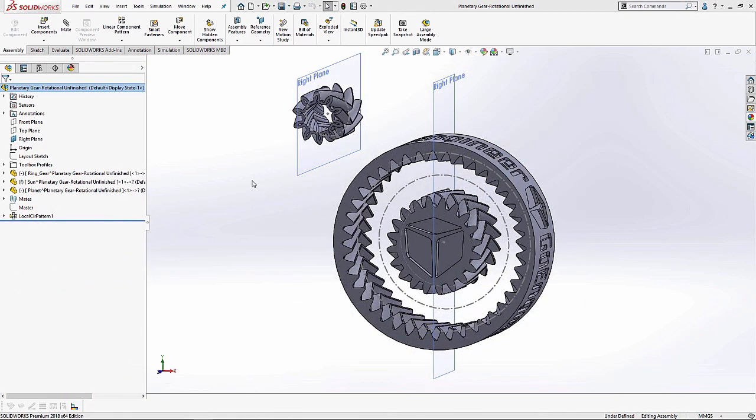So let's take a look at this unfinished version of my planetary gear assembly. I've taken the liberty of making visible all the necessary sketch points, sketch geometry, and reference plane geometry I need to properly place and mate my planet gear within the context of the larger assembly.